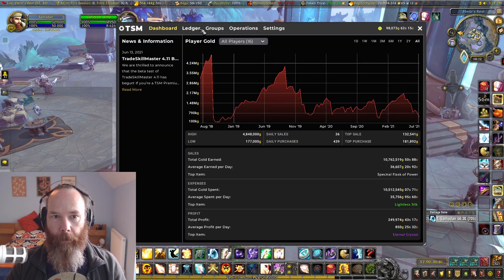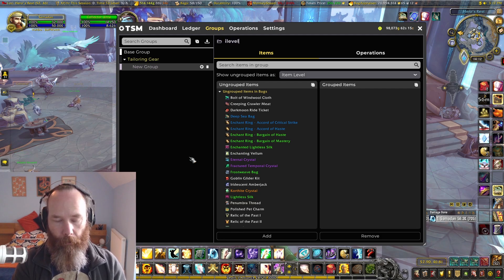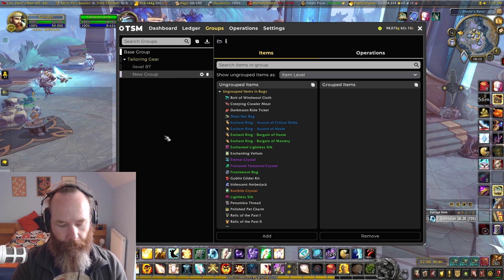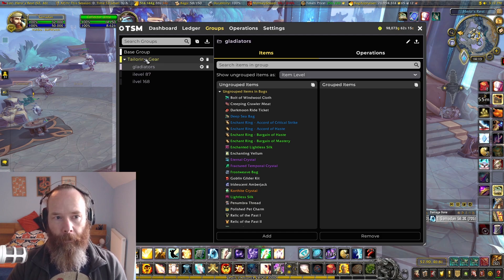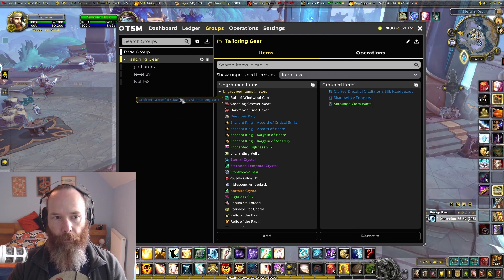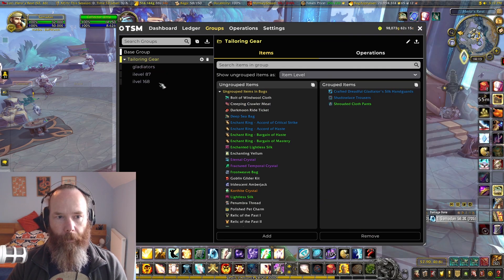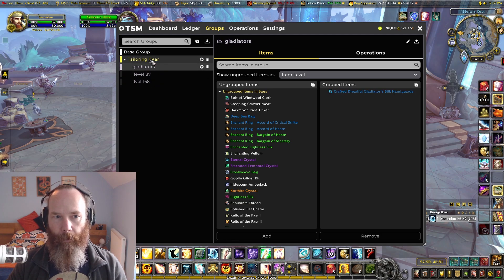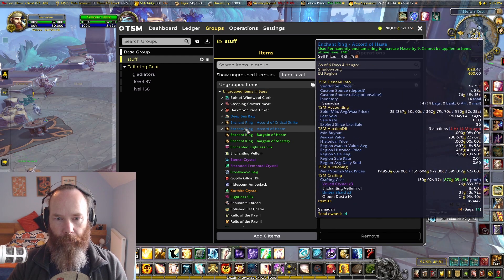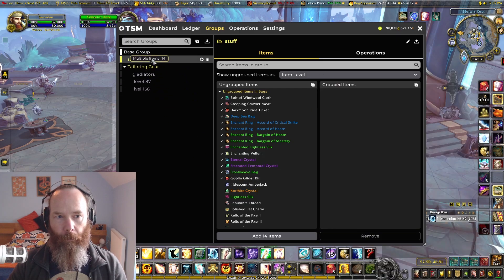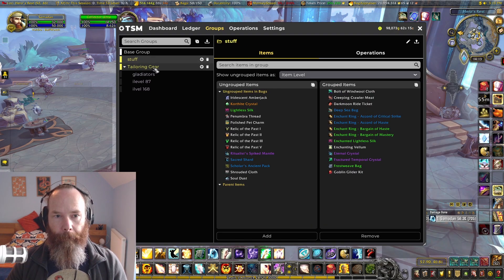There are other great things with TSM 4.11 in terms of group management. Let's say we made different subgroups — call one 'iLevel 87', another 'iLevel 168', and another 'Gladiators'. We can click and drag items and pop them into the appropriate subgroup. You can also right-click drag to select a whole load of items from your bags and drag all of those into a group at once — really handy.